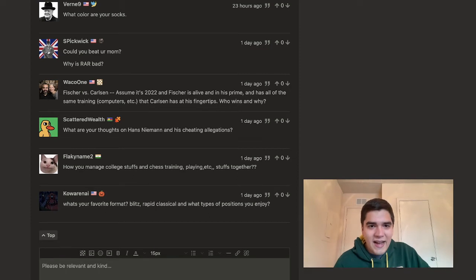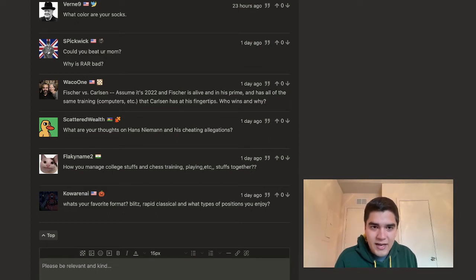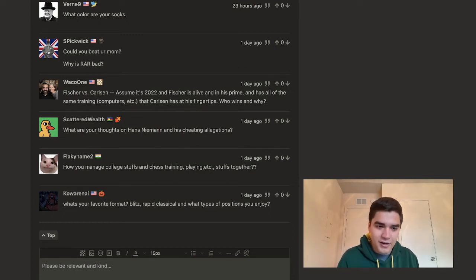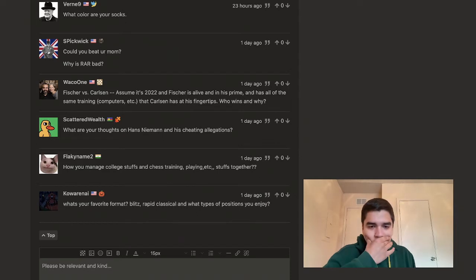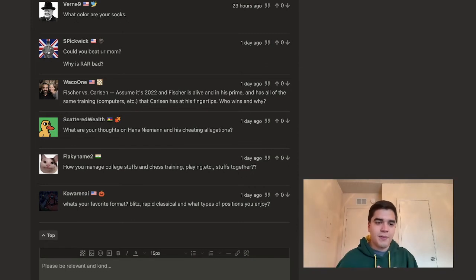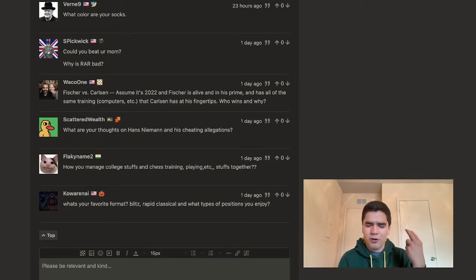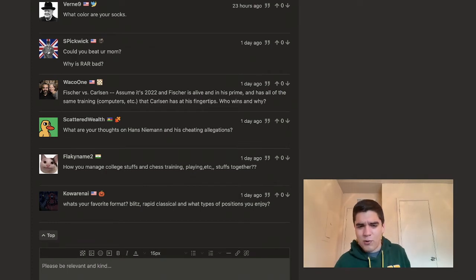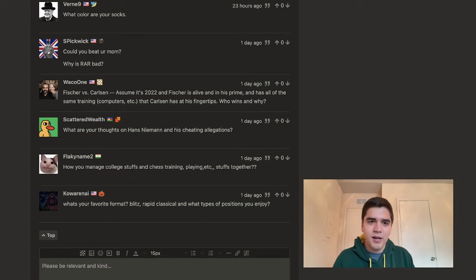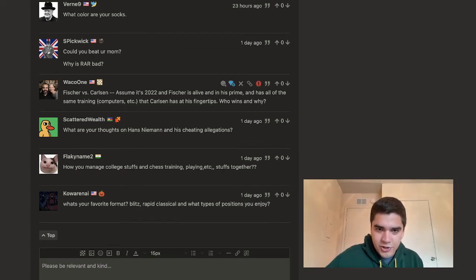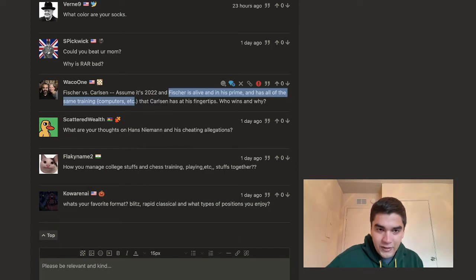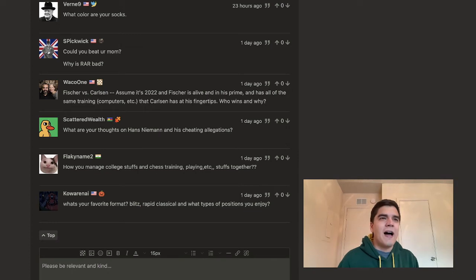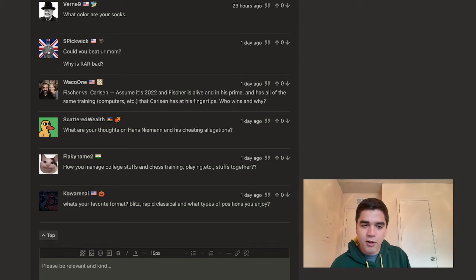Waco won. Shout out to my dad. All right. Fisher versus Carlson. Assume it's 2022 and Fisher is alive and in his prime and has all the same training, computers, etc. that Carlson has at his fingertips. Who wins and why? Ooh, that's a loaded question. Yeah, what I would say, so here's what I always say when we talk about who's the best player of all time. It's generally either Magnus, Kasparov, or Bobby Fisher. I mean, you could throw in Capablanca if you want. I feel like Anand is also up there. Who really knows? But I would say here's the thing, because you put a very important qualifier, which is Fisher is alive, obviously, and has all the same training and stuff.